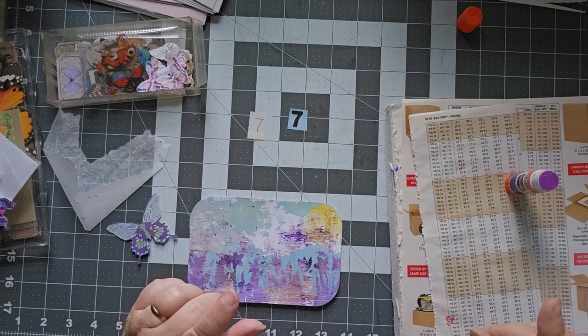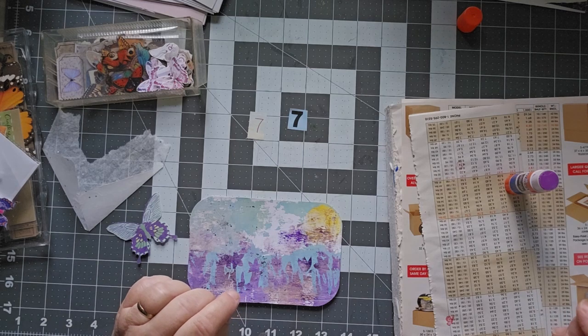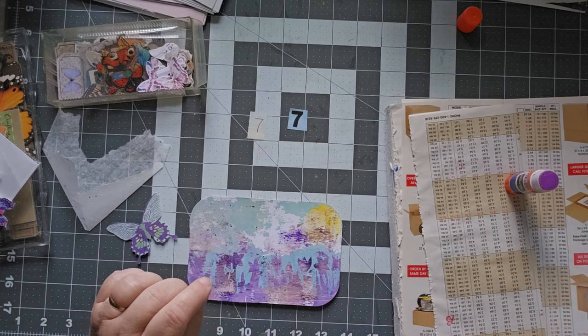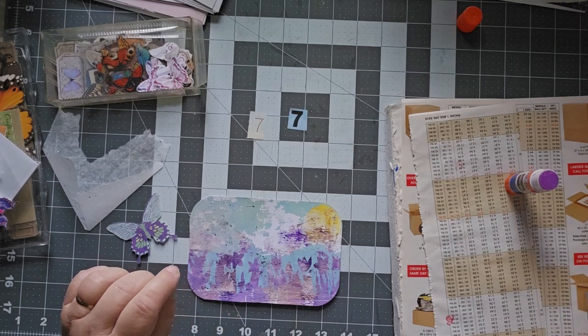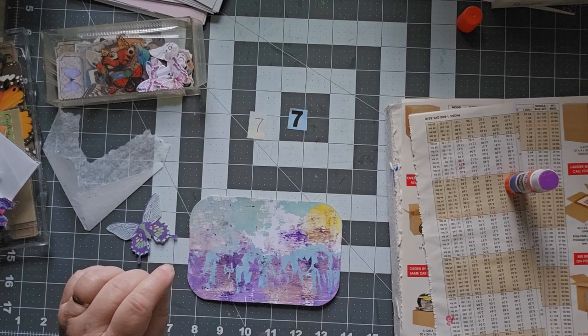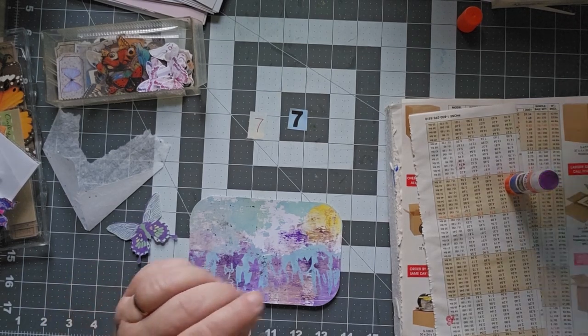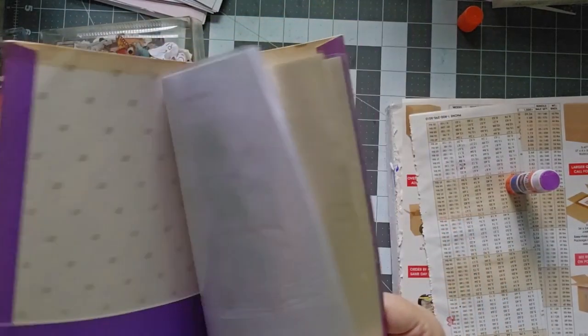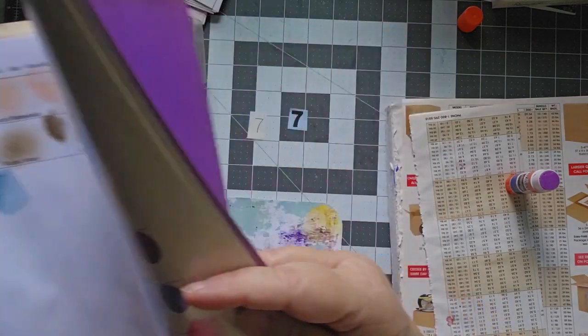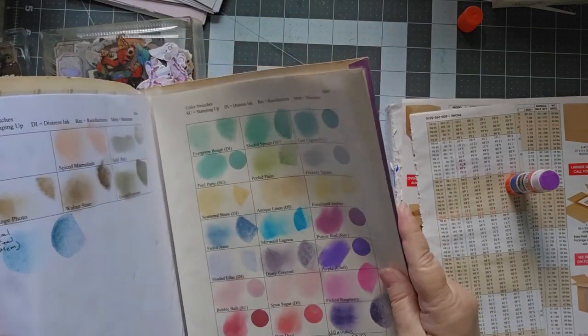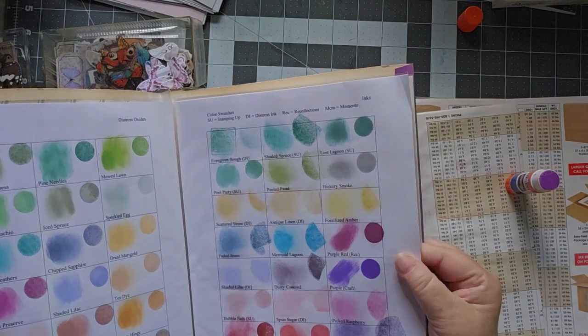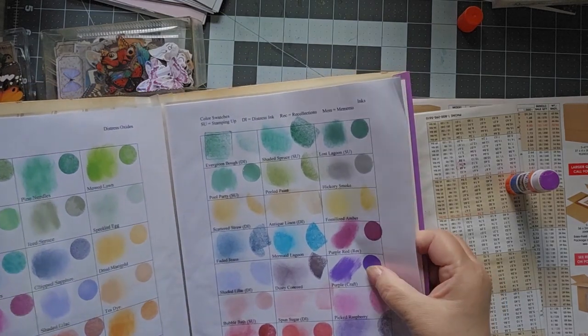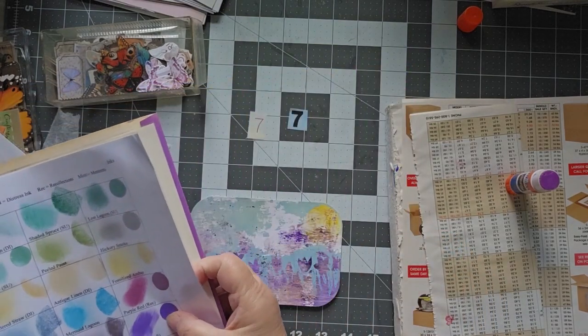I do want to take, I have purple here. I want to check my chart and see which purple I want. I have these. I think I just want the craft purple or do I want the shaded lilac? I think I want the craft purple.